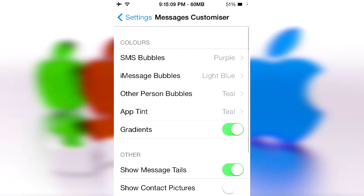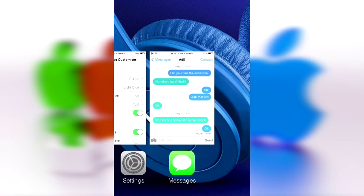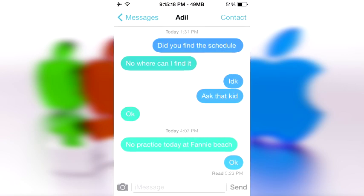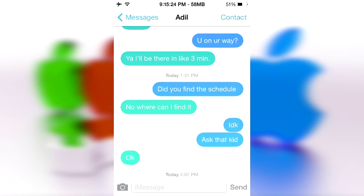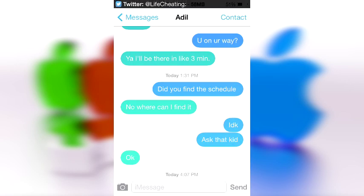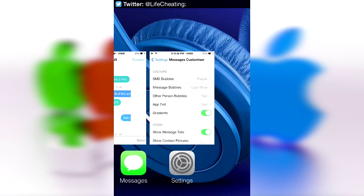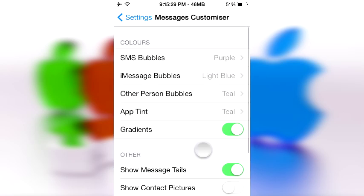It's called Messages Customizer. I was talking about colors because this one allows you to mess around with the colors inside your Messages application. Here's a random conversation I was having with one of my friends, and as you can see, these are not stock iOS 7 colors.